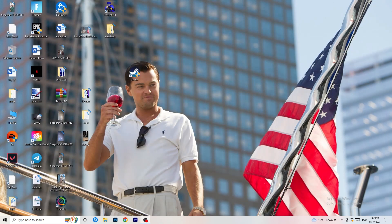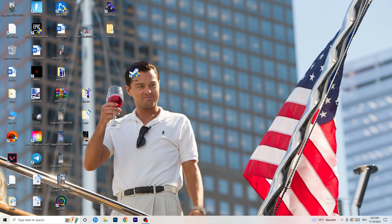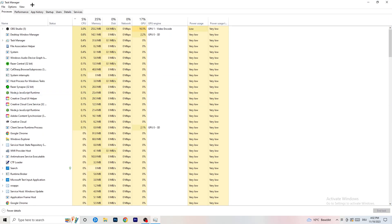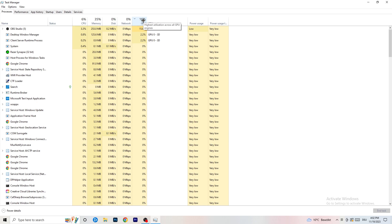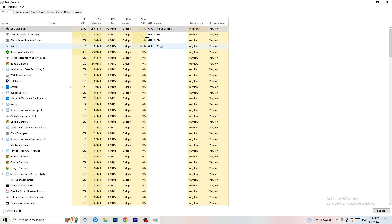Next, navigate to your taskbar at the bottom of your screen, right-click it, and open Task Manager. Once Task Manager pops up, go to the Processes tab. Click on the GPU column to sort by GPU usage, and end every background task that is using too much GPU and that you don't need. Right-click it and click 'End Task.'